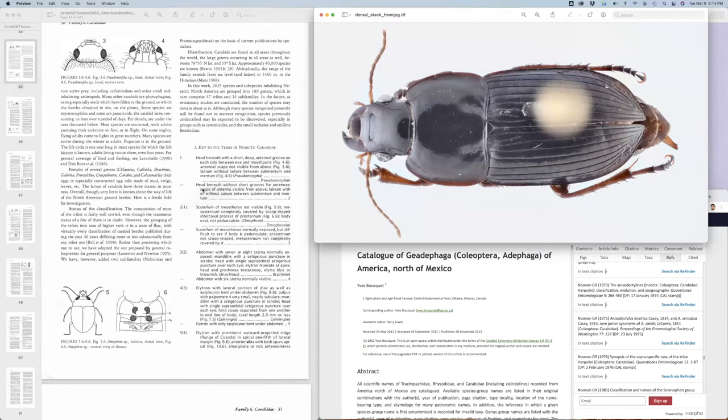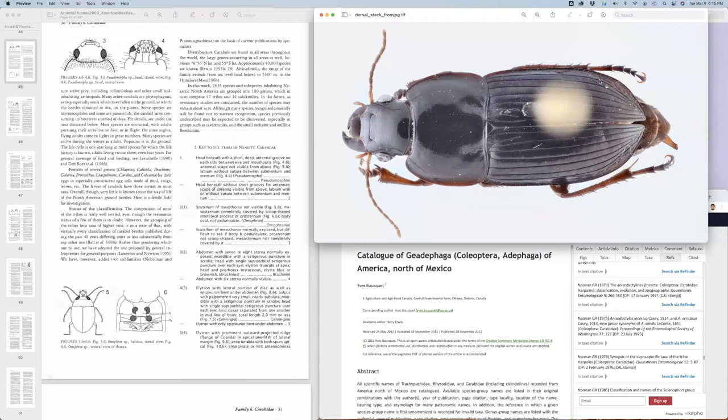So those are the general things that we need to know about keys. And now we'll go through the specific example of a beetle which might be a little bit longer, but we'll actually go through identify this beetle and see what we think it is.